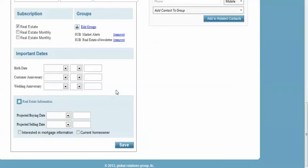If you're again a Real Estate Edition user, you can also put in their projected buying and selling date. And you're just simply going to save your information. That's a super quick look at how to add contacts, and we'll see you next.